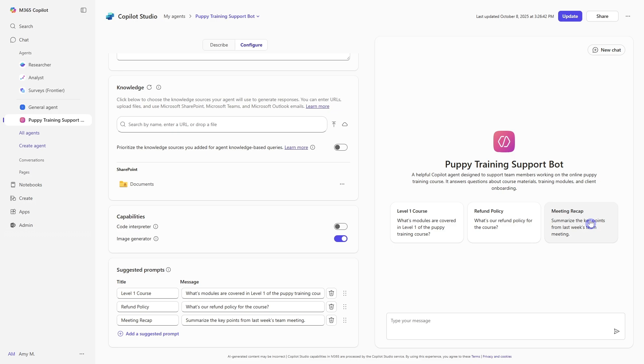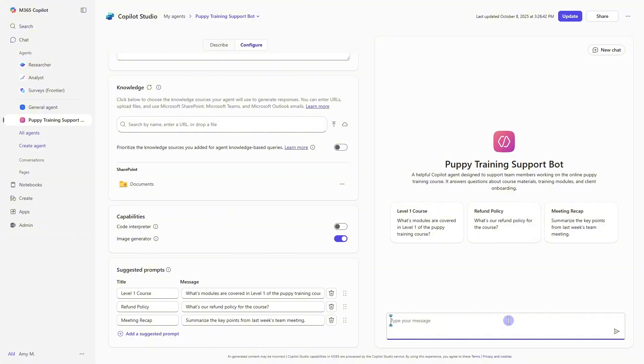And just to know that on the right-hand side here, this is just the preview. So when you are creating these agents, you can chat with it and test it out and just make sure that everything is working the way that you wanted to. That's a really important part about creating agents in any of the ways that you create them. We want to ensure that they are working and responding in the way that we want them to.